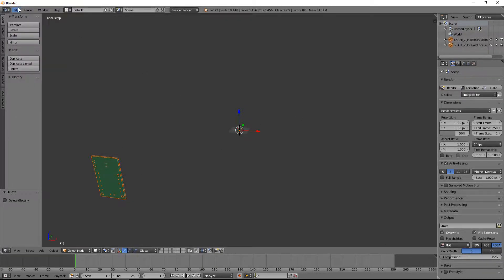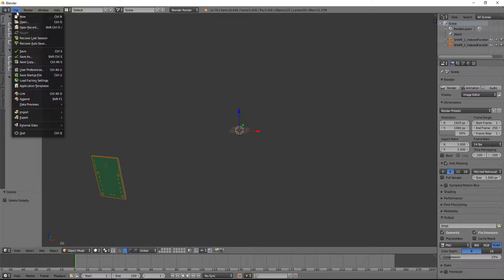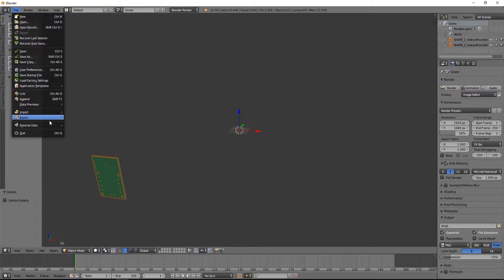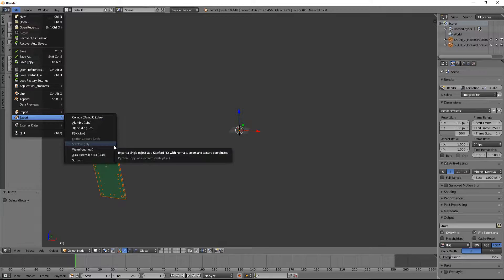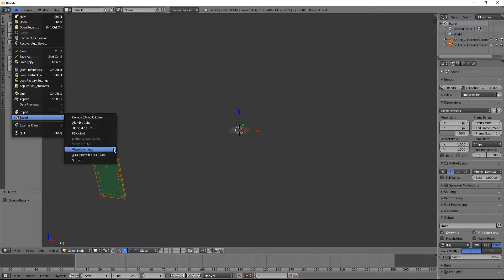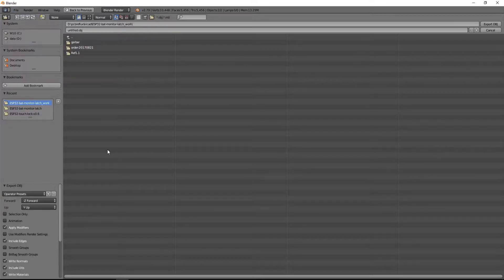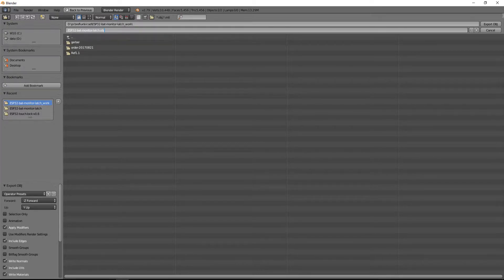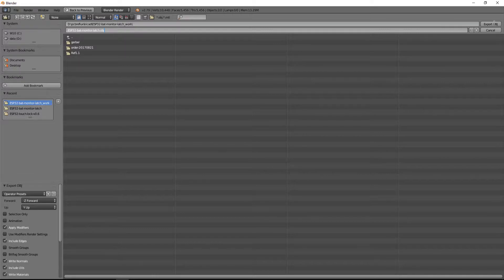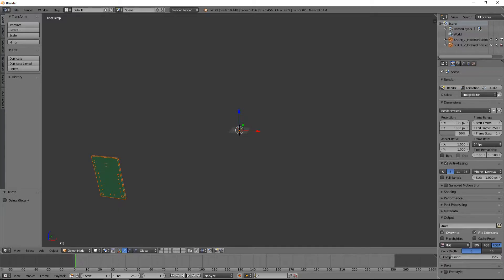Then I go to file and export and export as a wavefront object file. I just give it a name, then I press export OBJ and open Fusion 360.